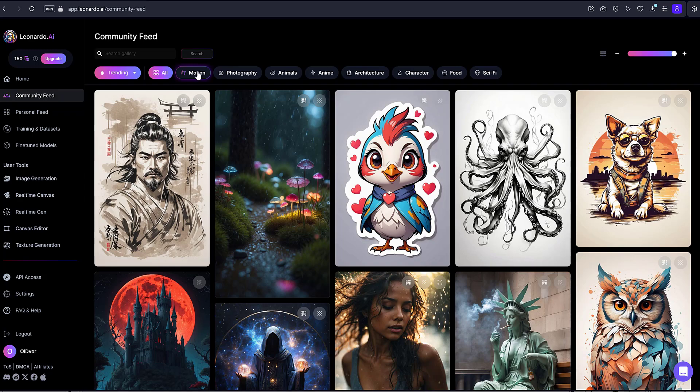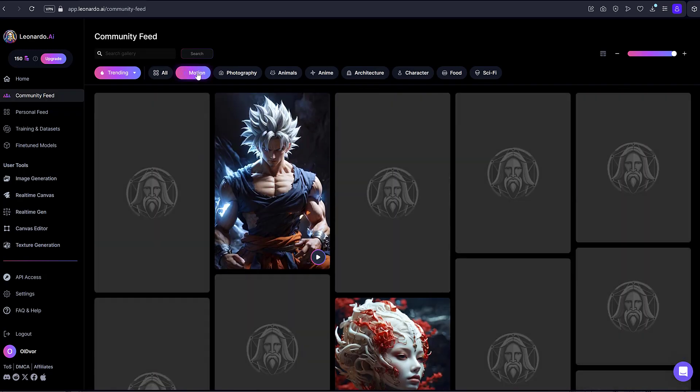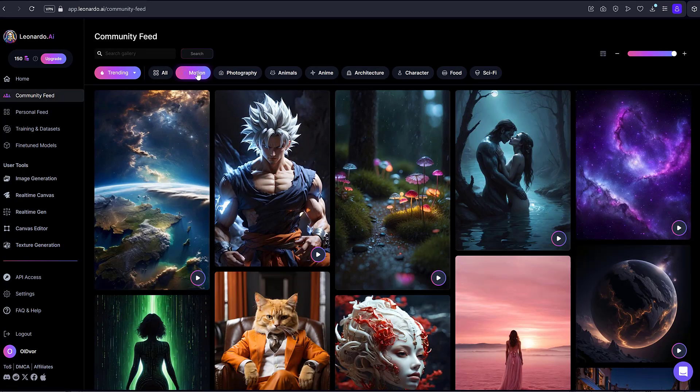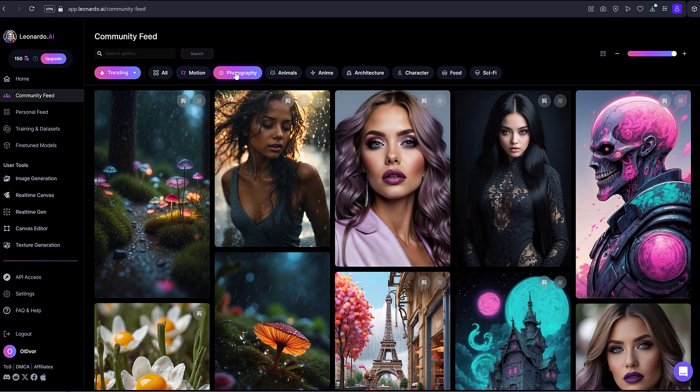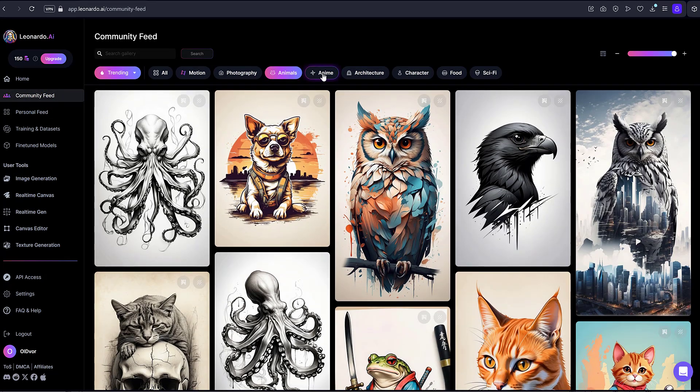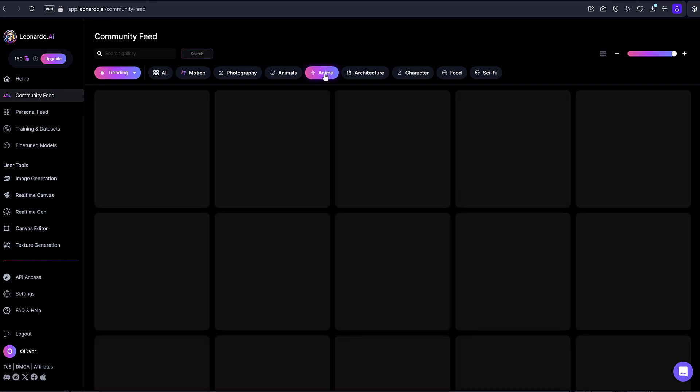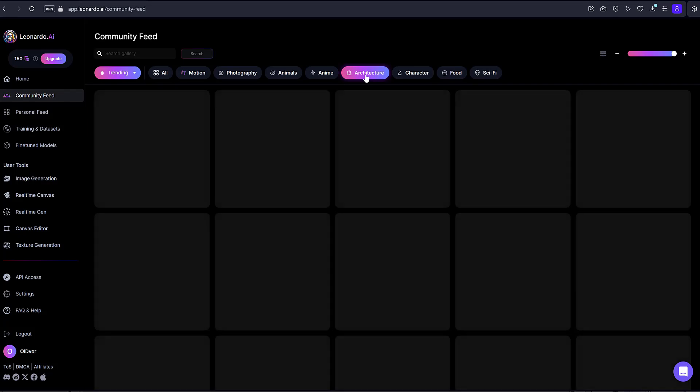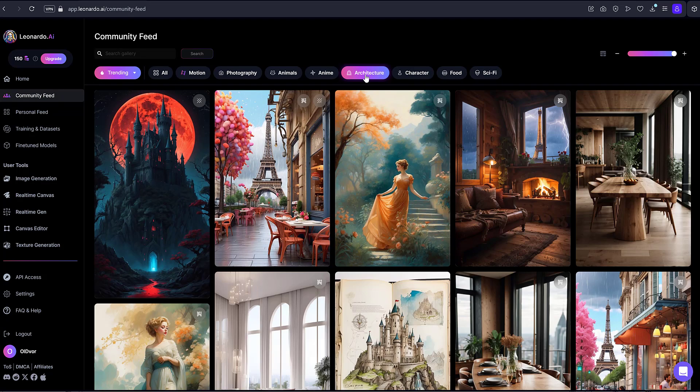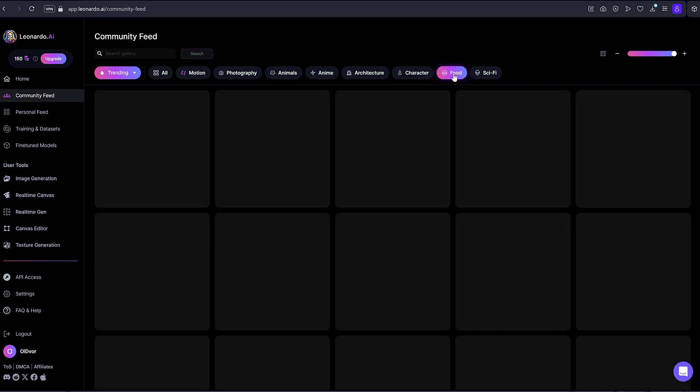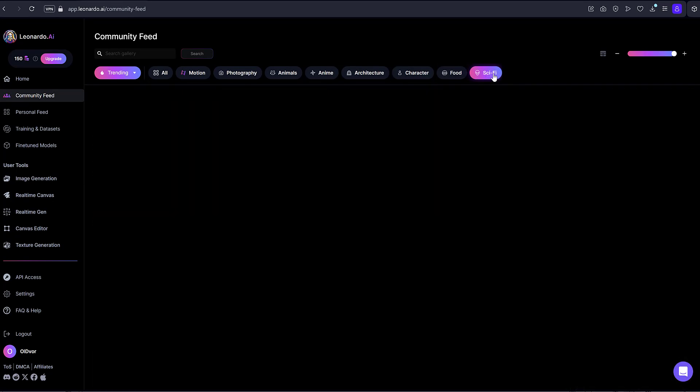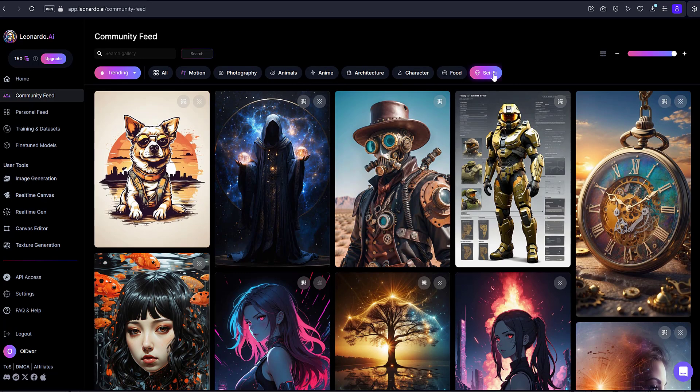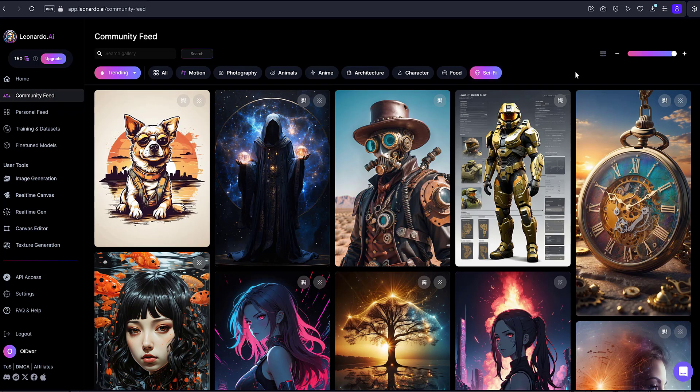Categories include Motion, Photography, Animals, Anime, Architecture, Character, Food, and Sci-fi. You can also change the number of images per page using this slider.